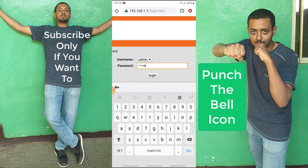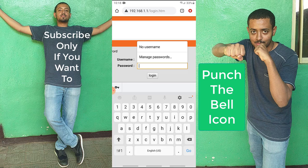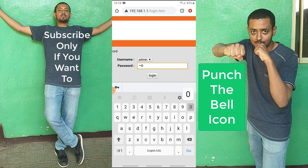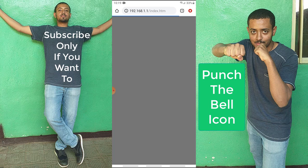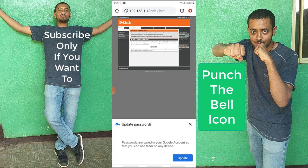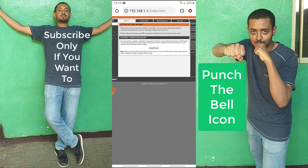If you have already changed the password, you are going to enter the password you changed it to. I have changed my password, so I'm going to enter my custom password, which is all zeros, and then log in.